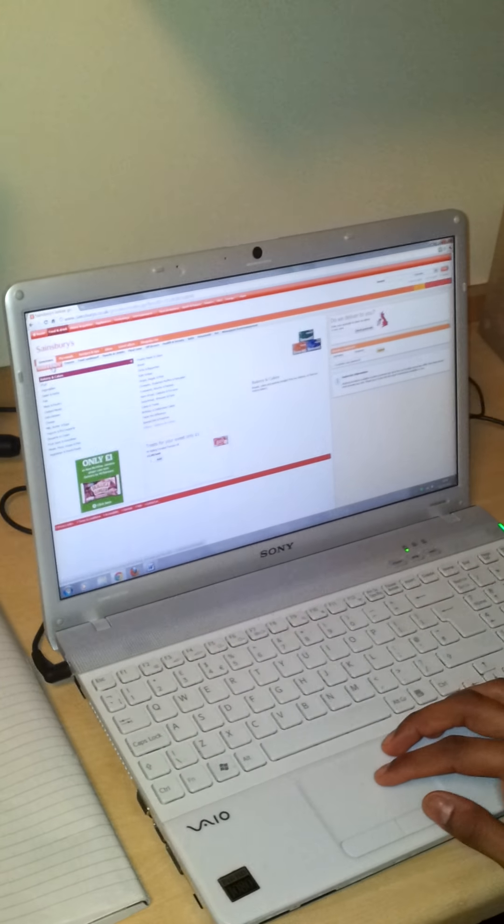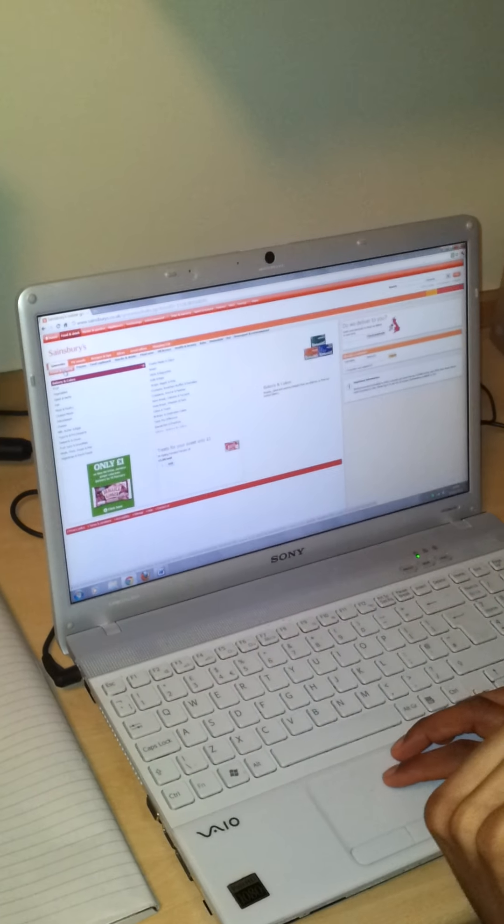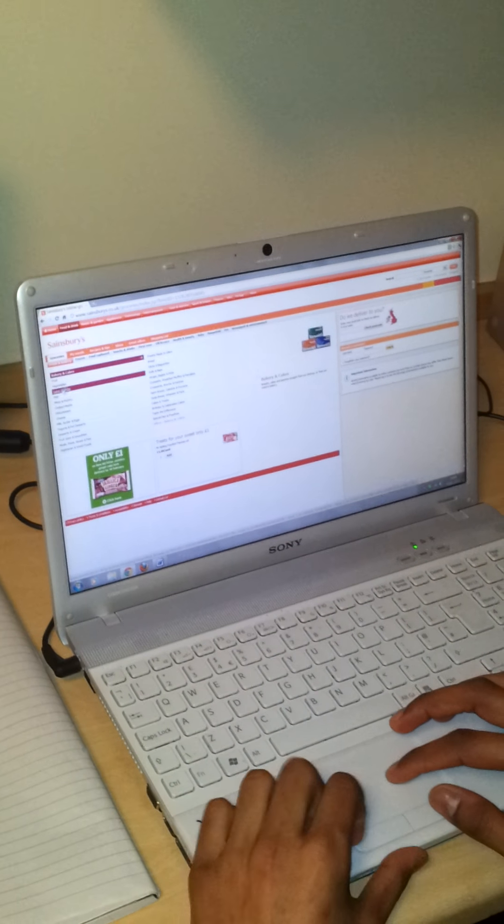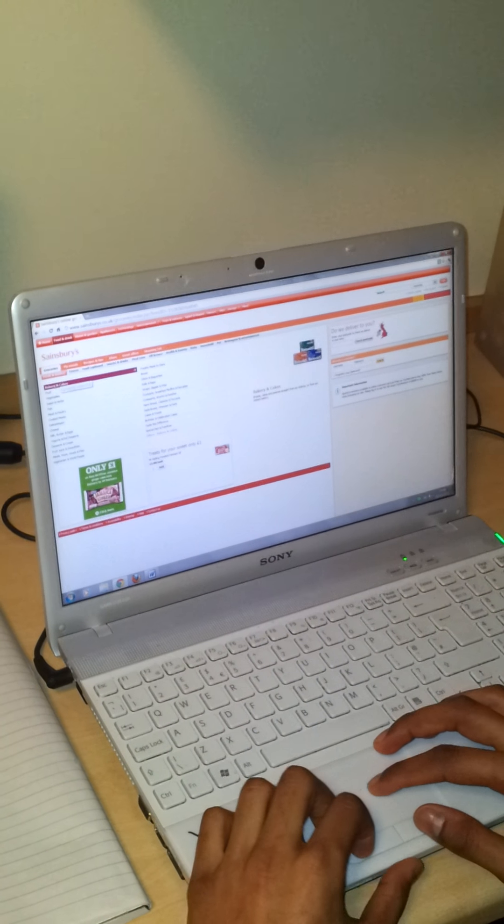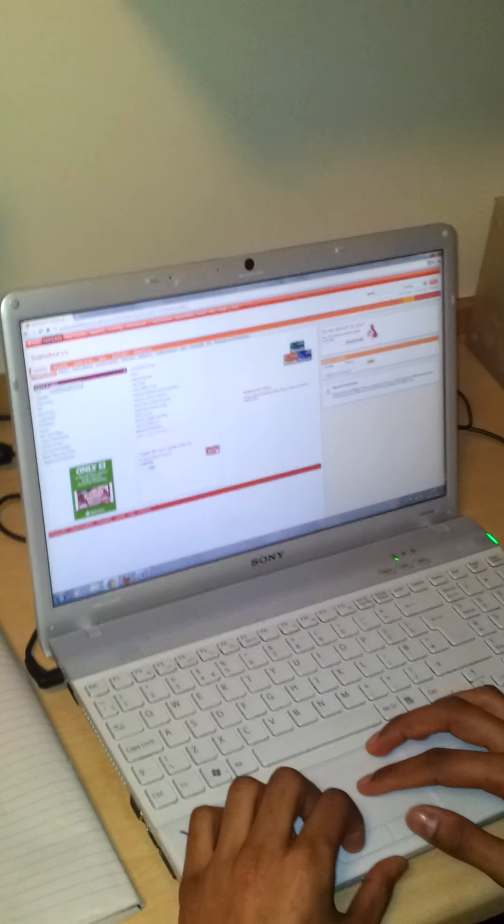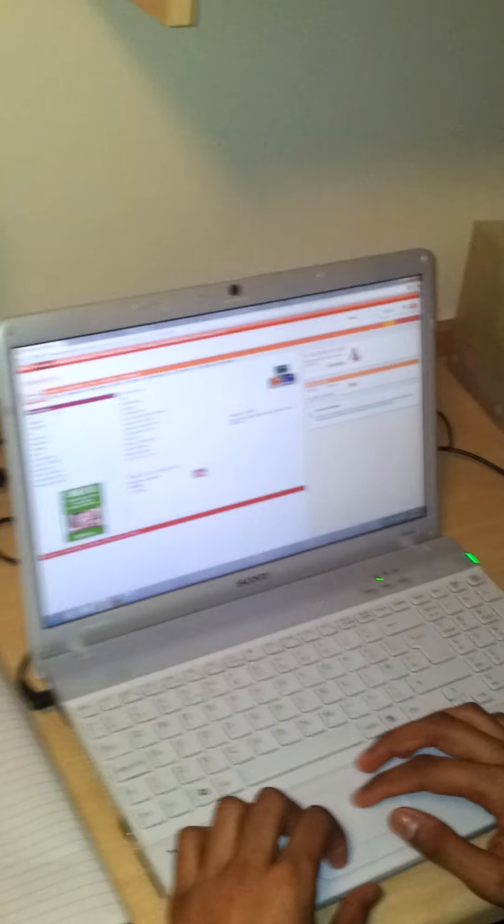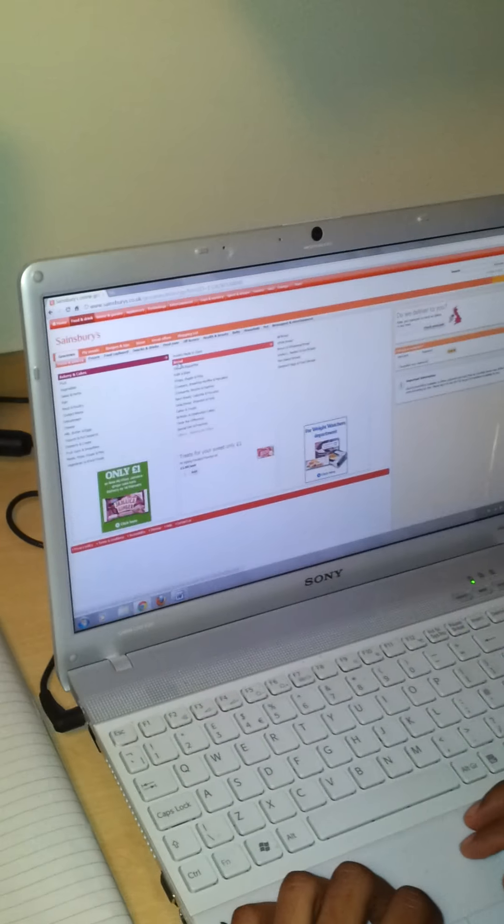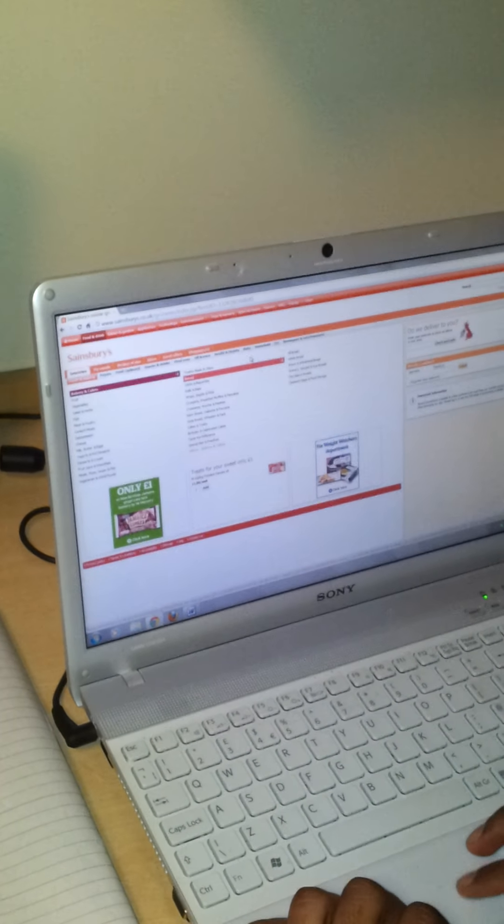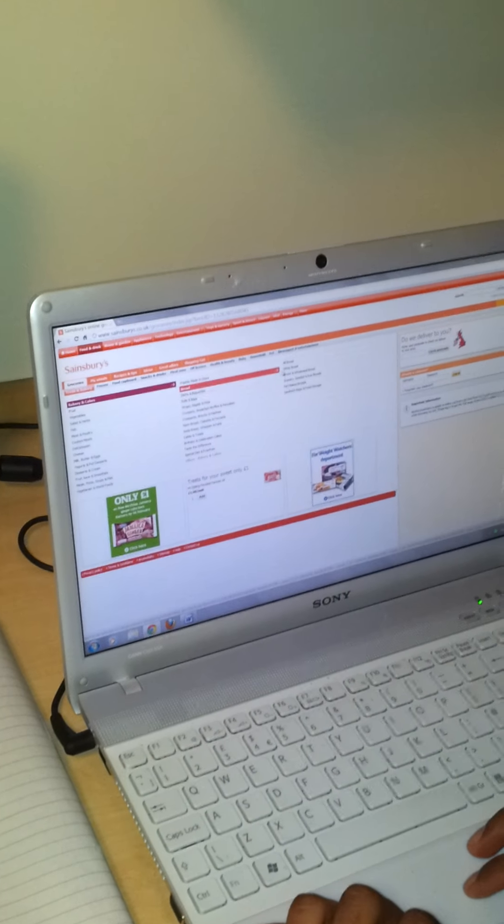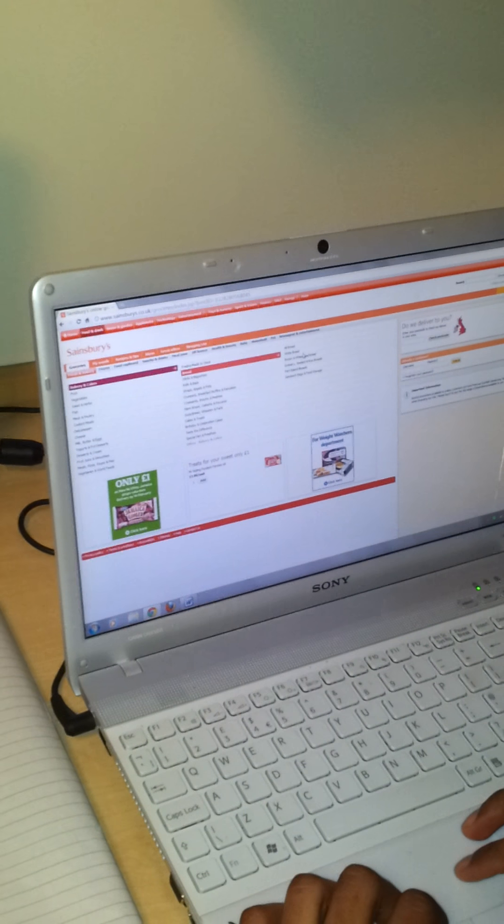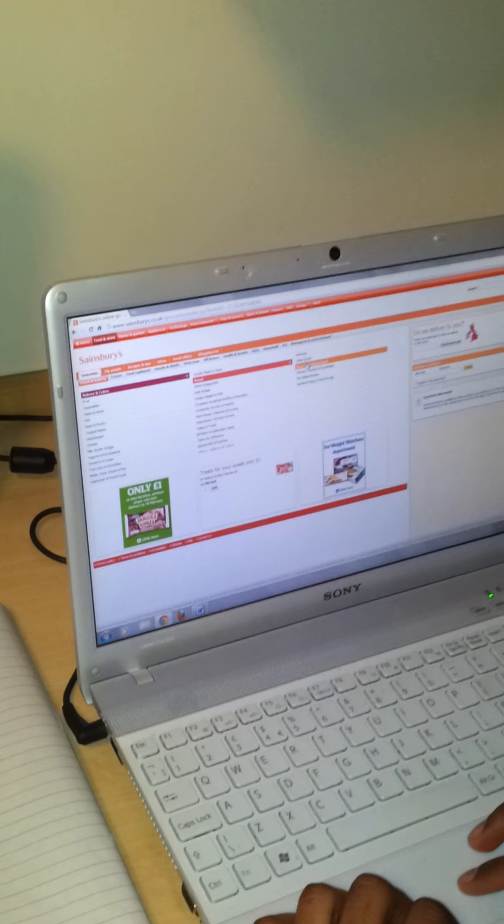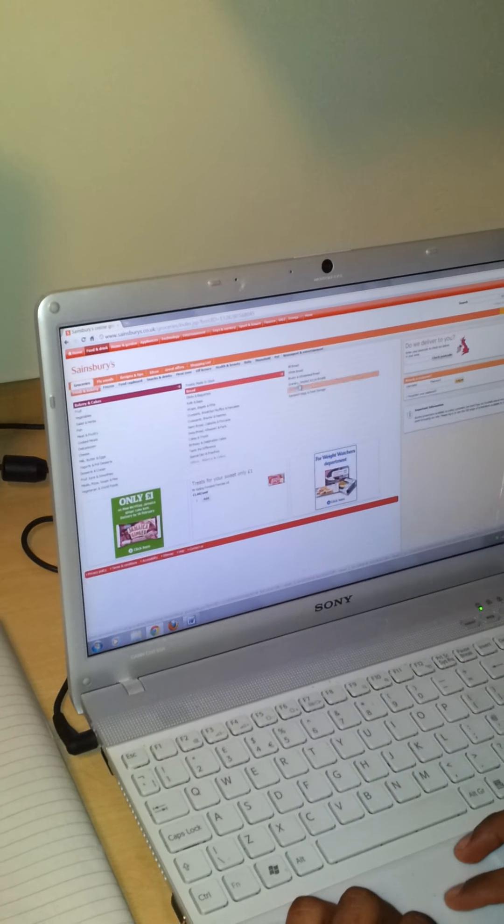So first of all I've selected Freshman Bakery, clicked the option of Bakery and Cakes and I'm now going to look at bread.